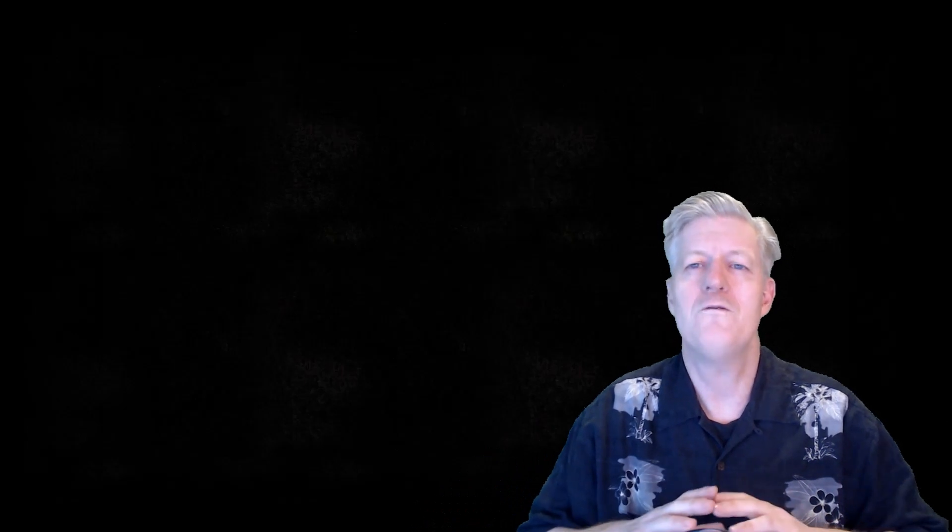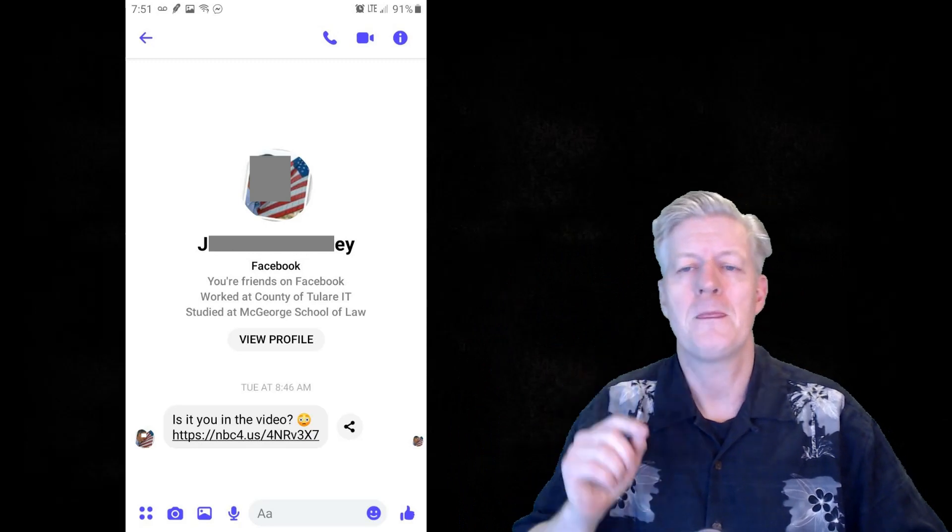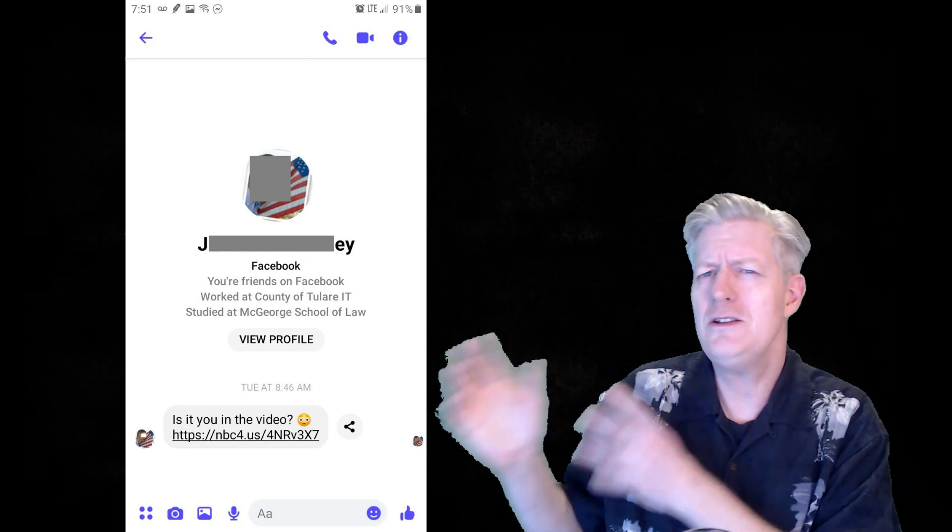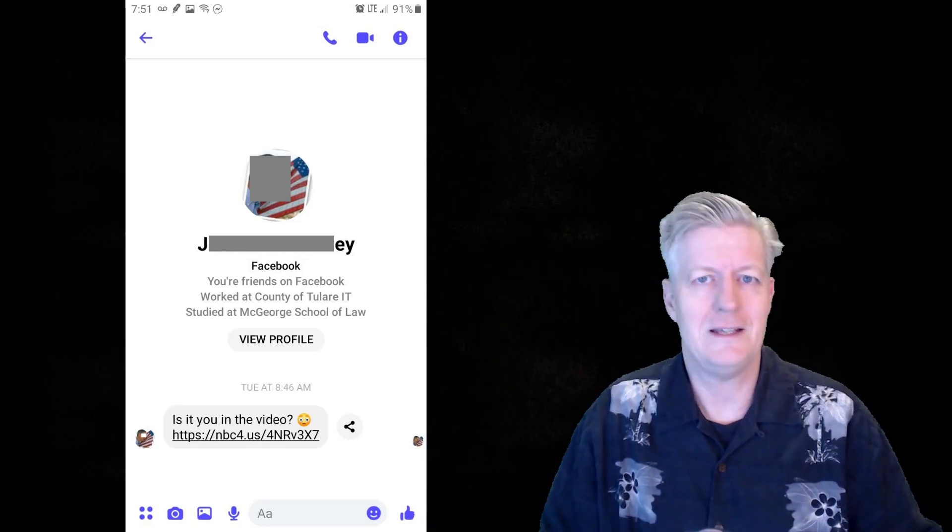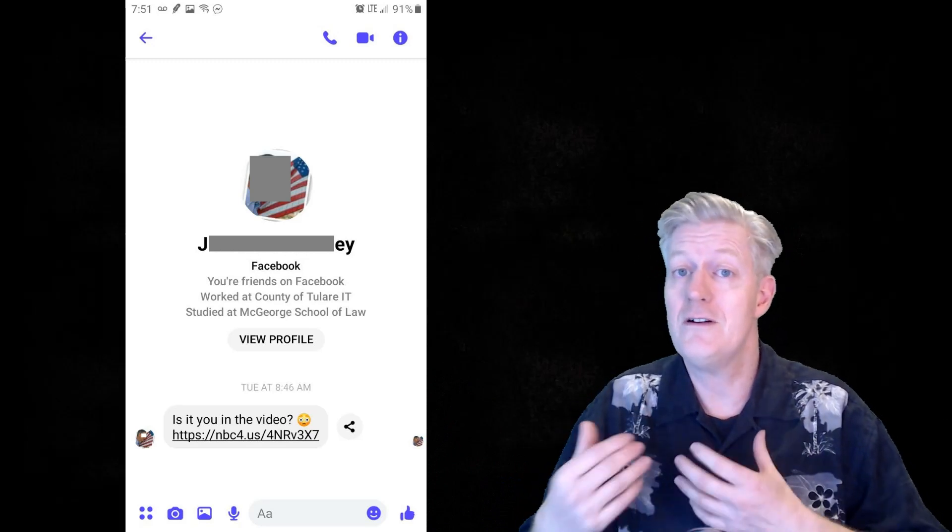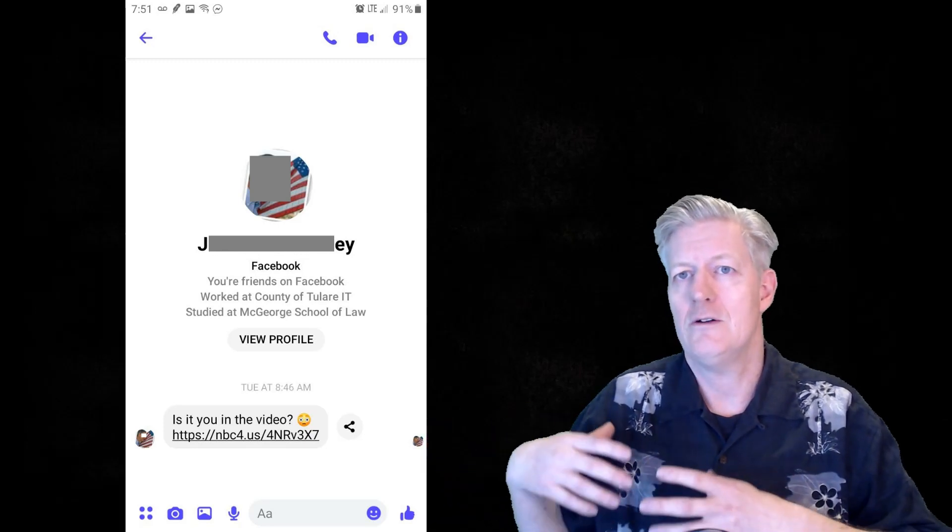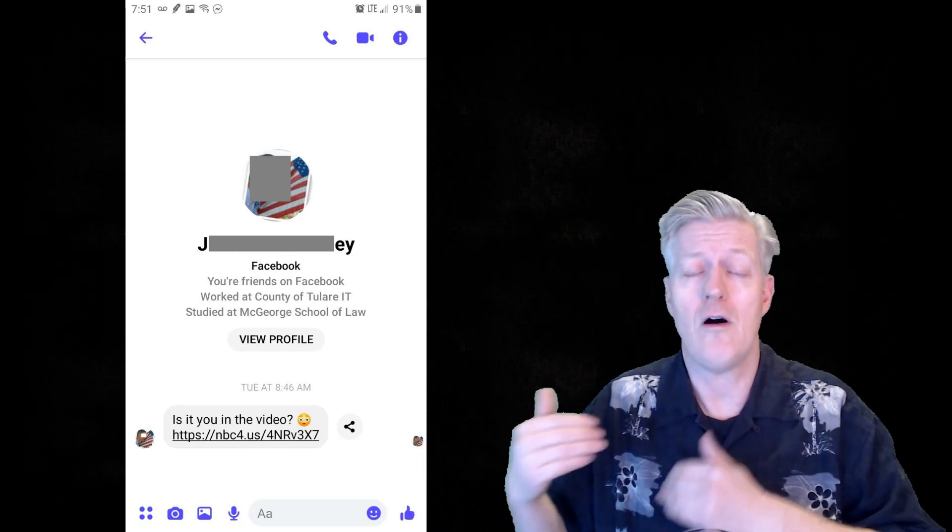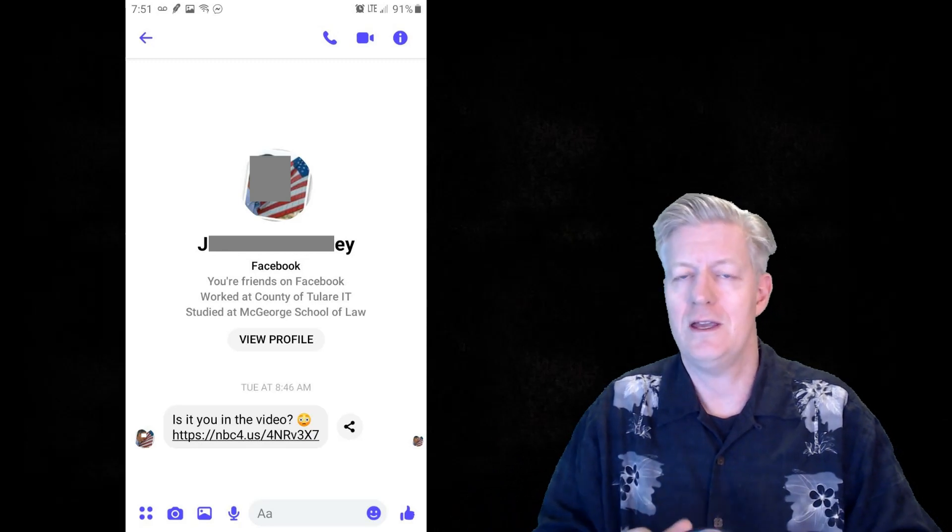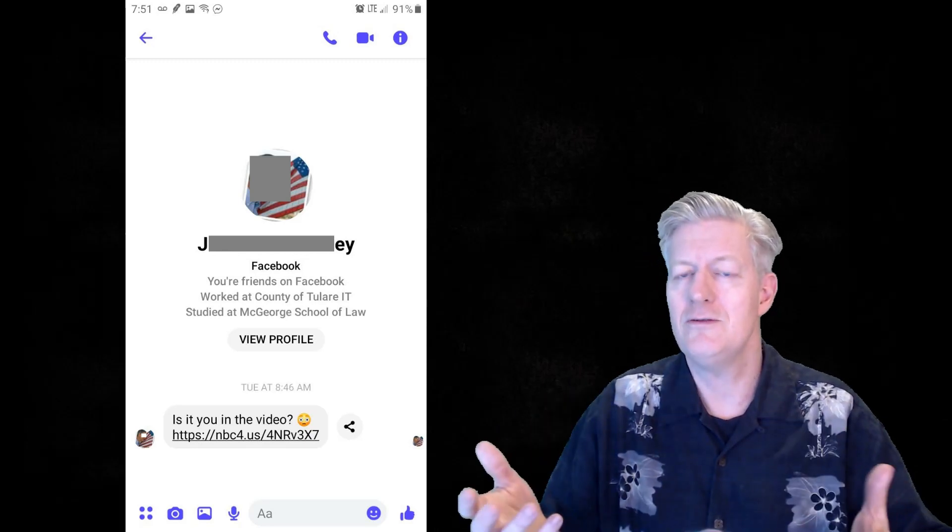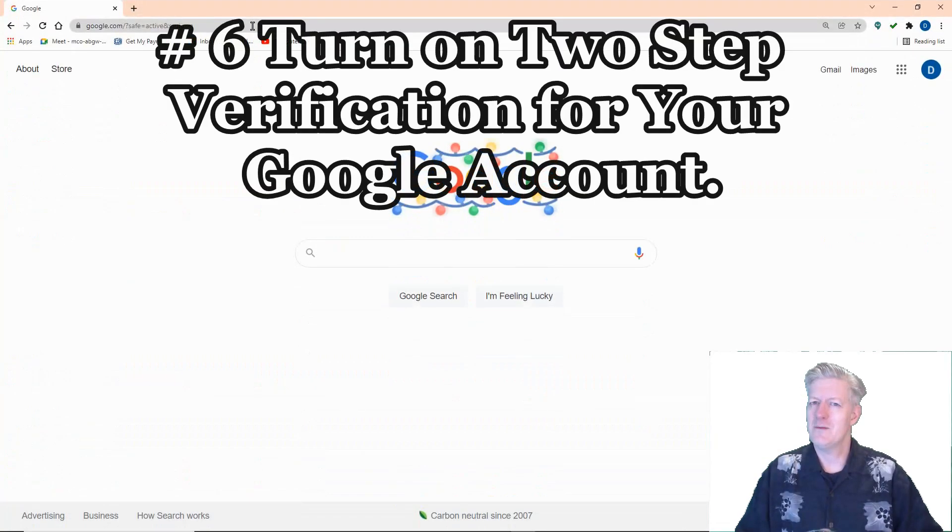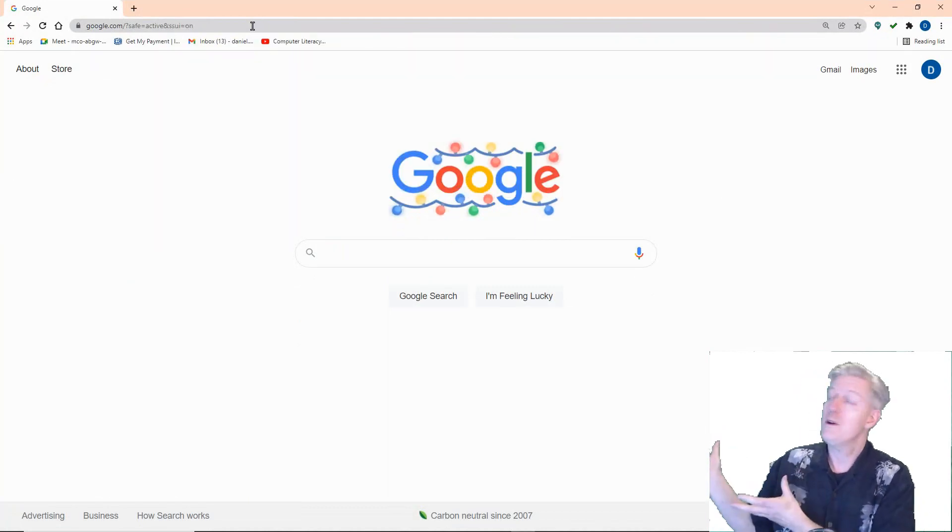Number five is don't fall for the 'Is this you in this video?' scam. I made a whole video about this scam and how to avoid it, and it's above me up there. But whenever you get a message or an email asking you, 'Is this you in this video?' do not click the link, as it leads to a fake login site that looks very similar to a real social media site or even a real YouTube site. But it never opens a video—all it does is it steals your credentials as you type them in. So again, never click on those links that say, 'Is this you in this video?'